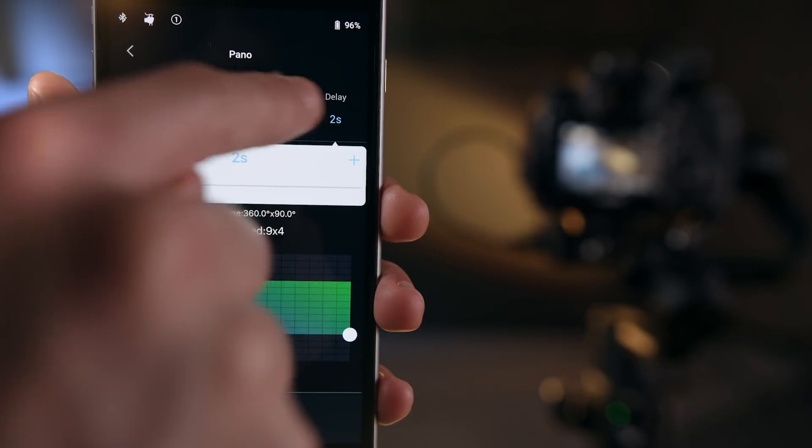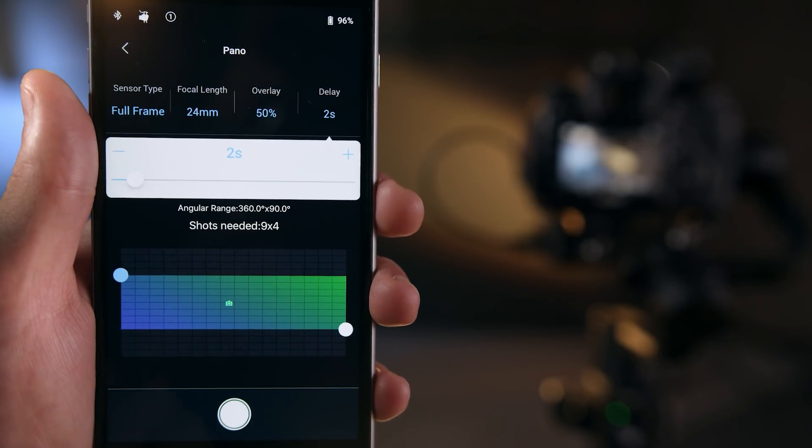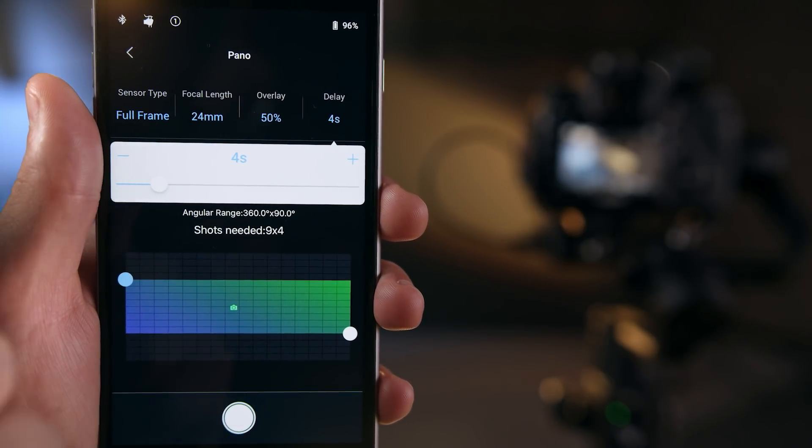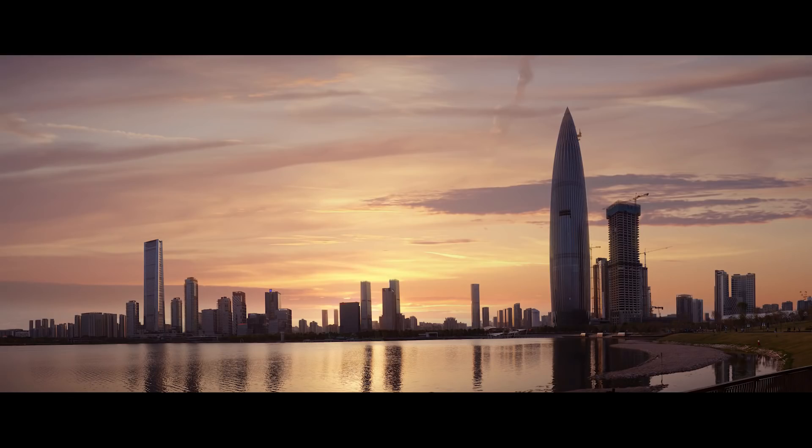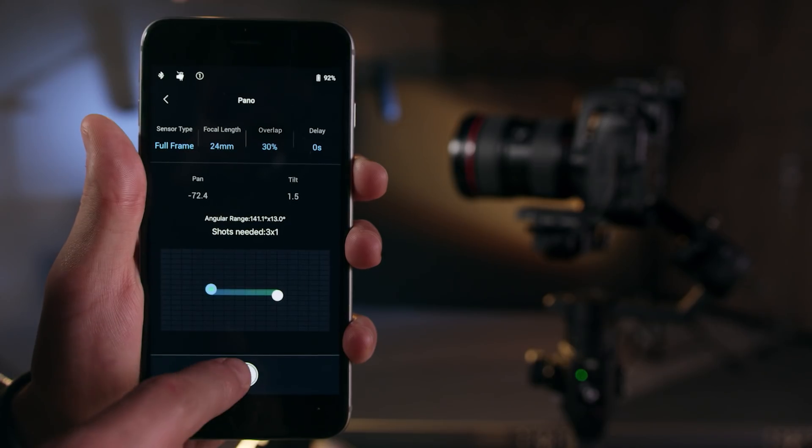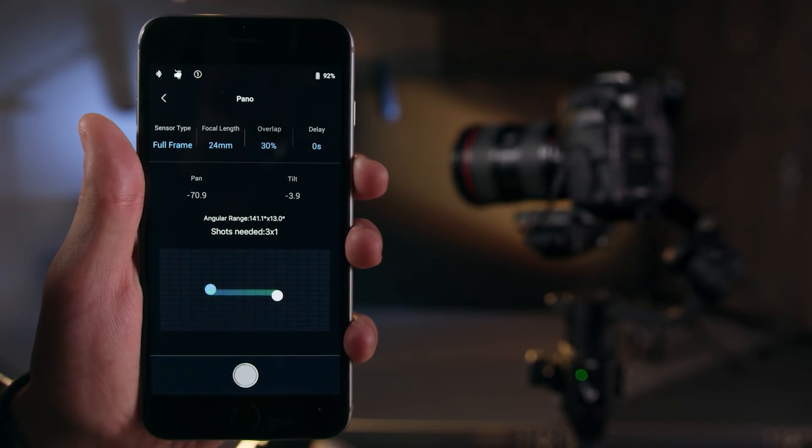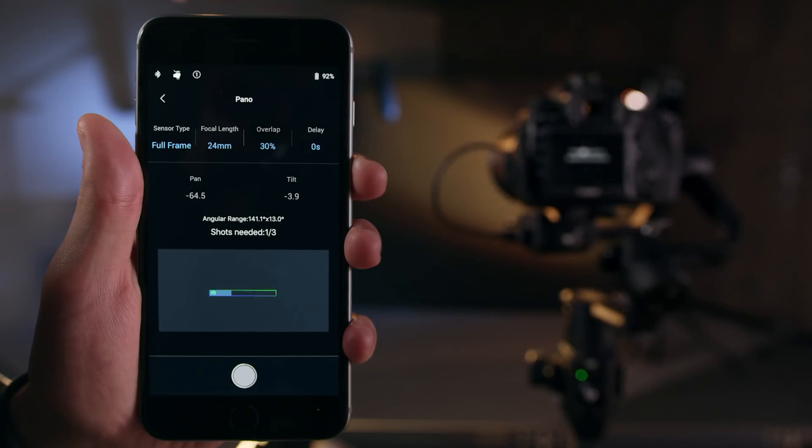Delay is the amount of time that the gimbal will remain still after triggering the shutter, which can be helpful for nighttime or low-light panoramas. When you're ready, tap the shutter button, and the Ronin-S will take the panorama.